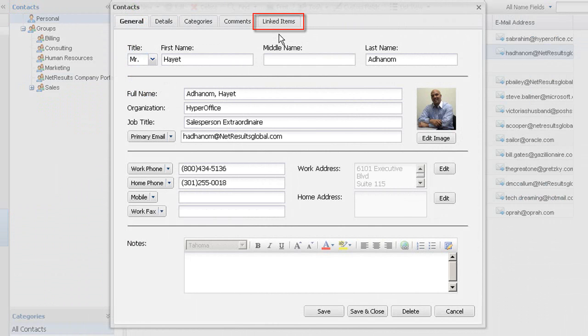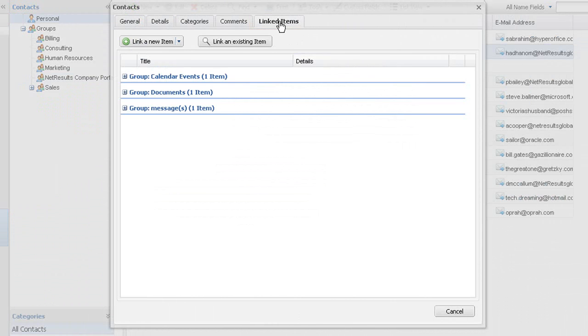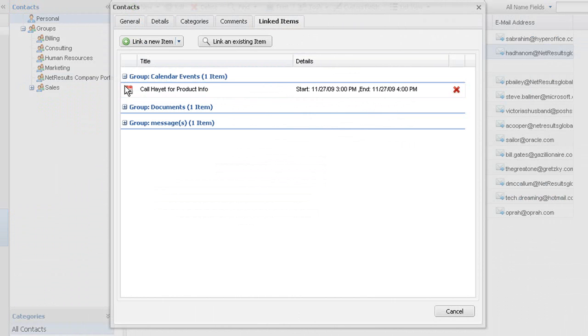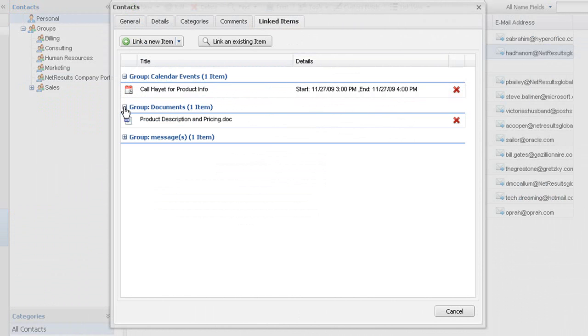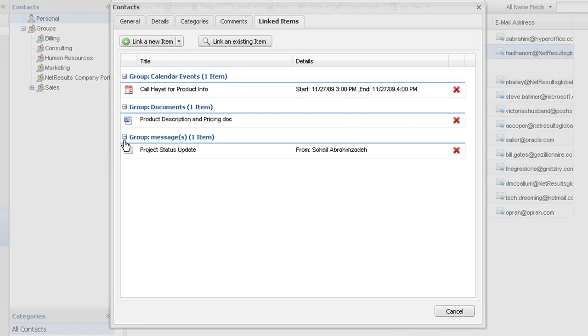Let's say you want to associate a proposal you have done for one of your contacts. You can attach documents or any other relevant information. Because HyperOffice is an integrated suite, you could link an email or schedule a call on your calendar with this contact.